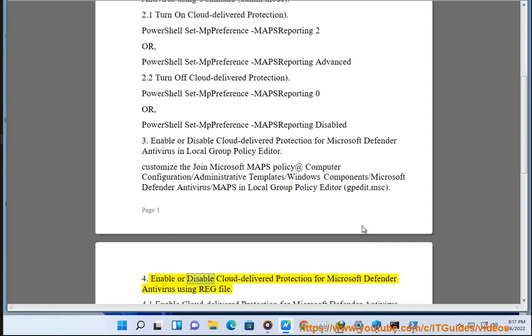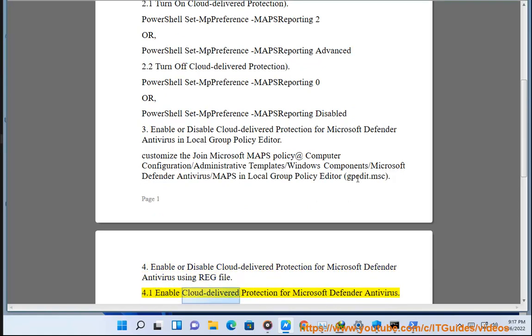Method 4: Enable or disable cloud-delivered protection for Microsoft Defender Antivirus using a REG file. 4.1 Enable cloud-delivered protection.